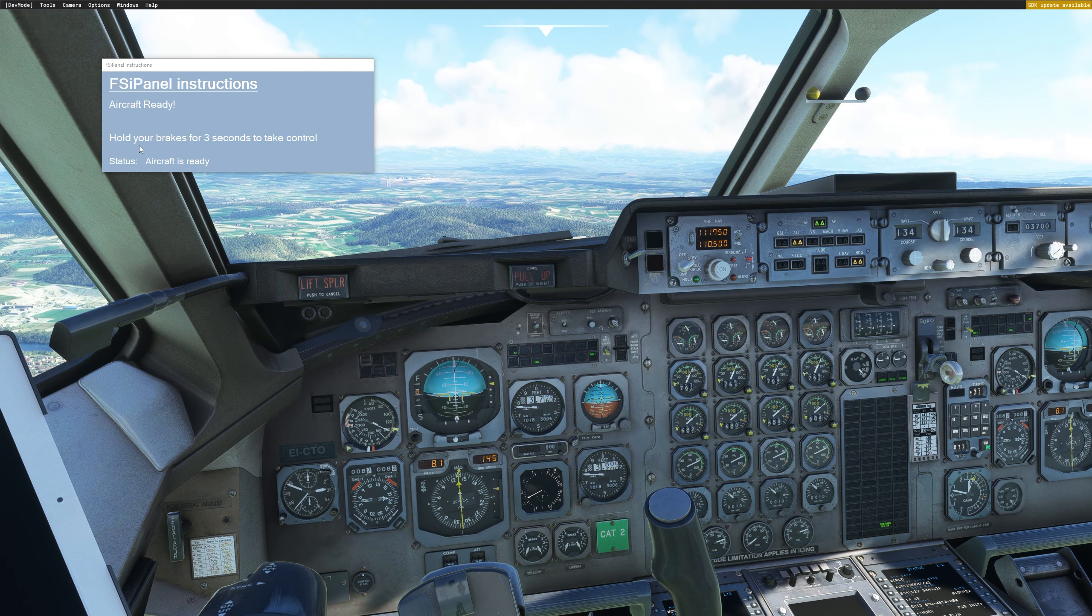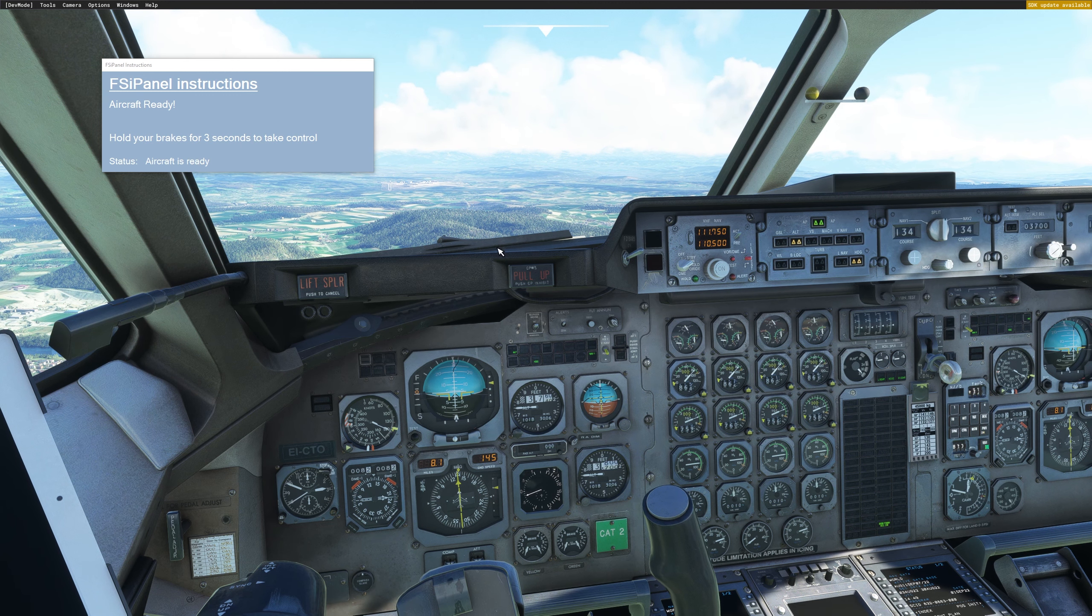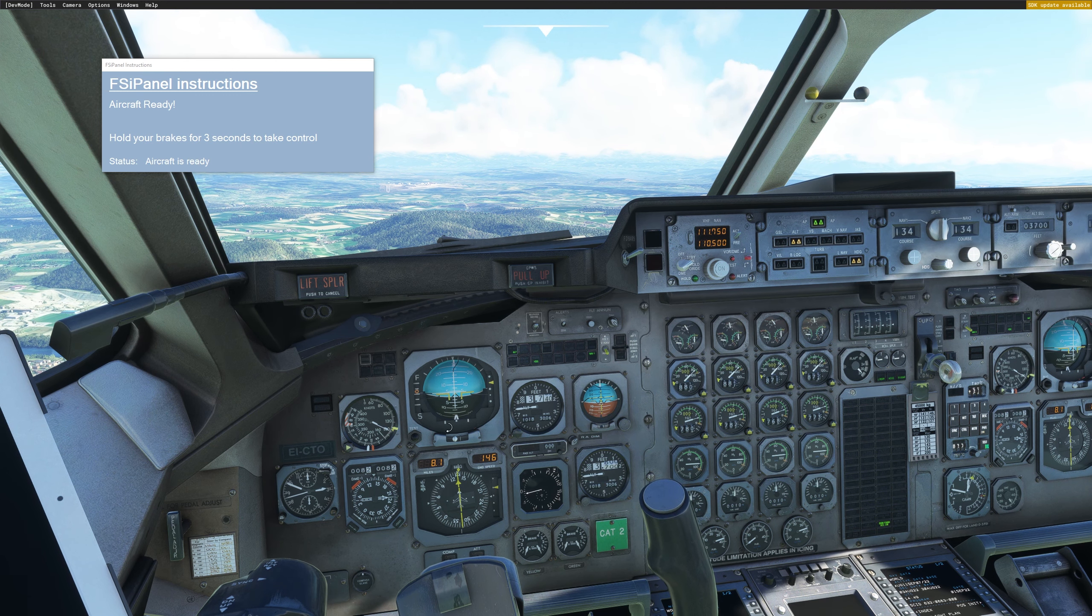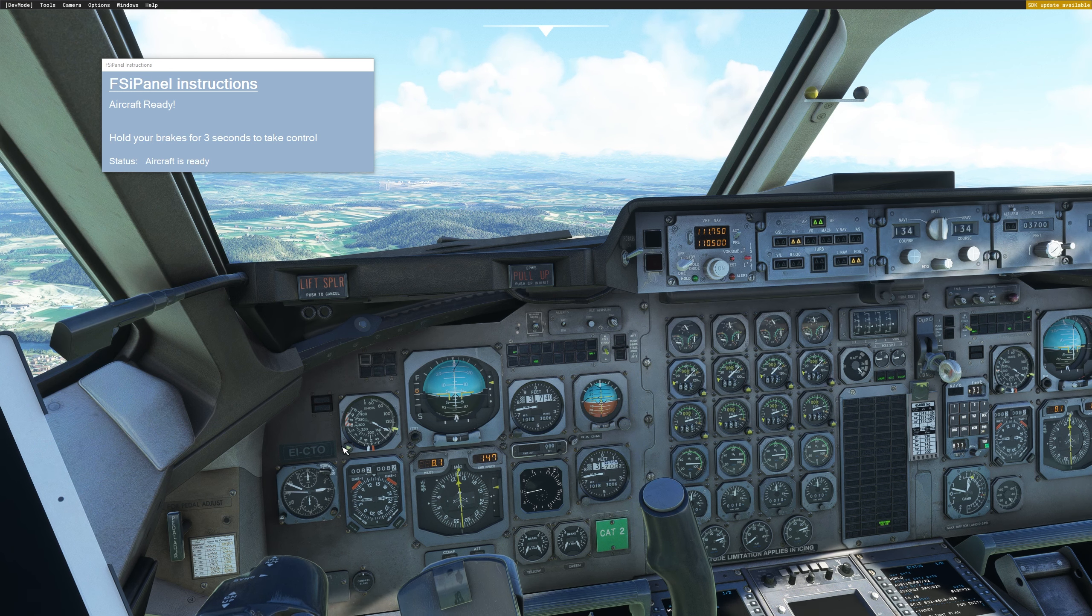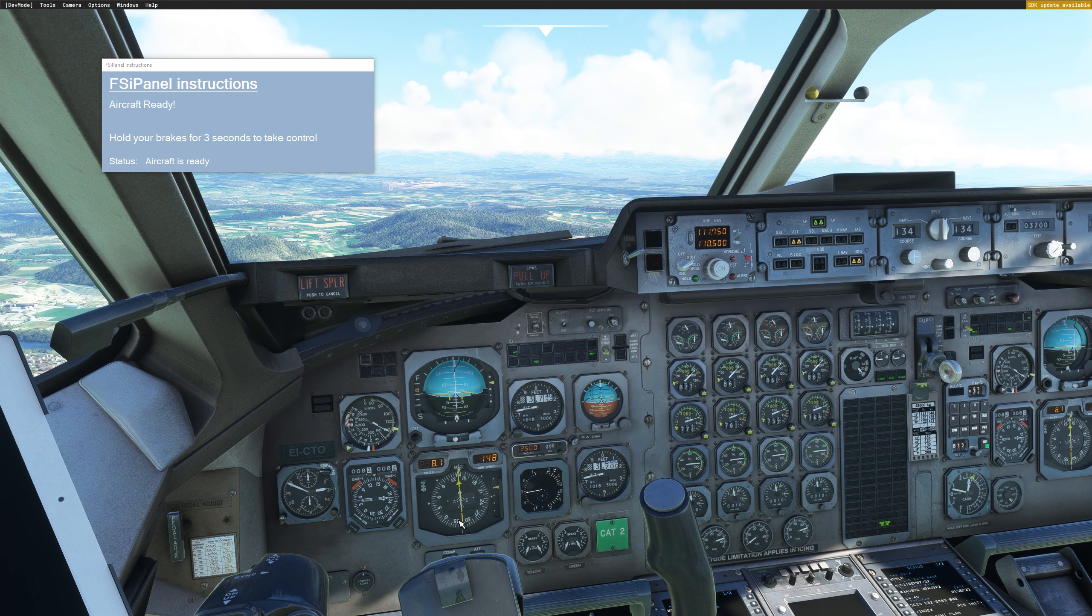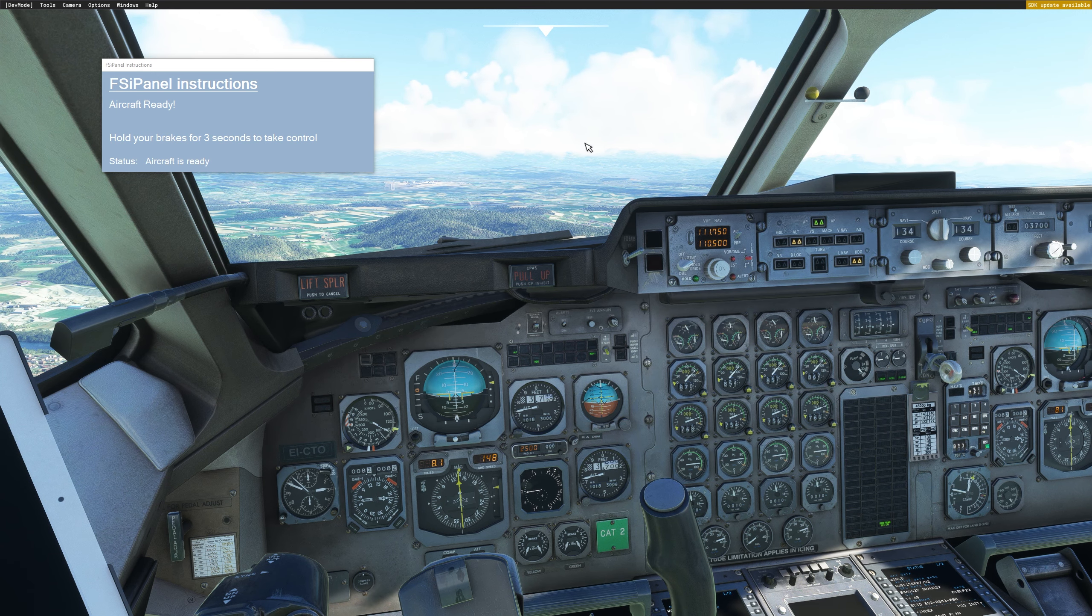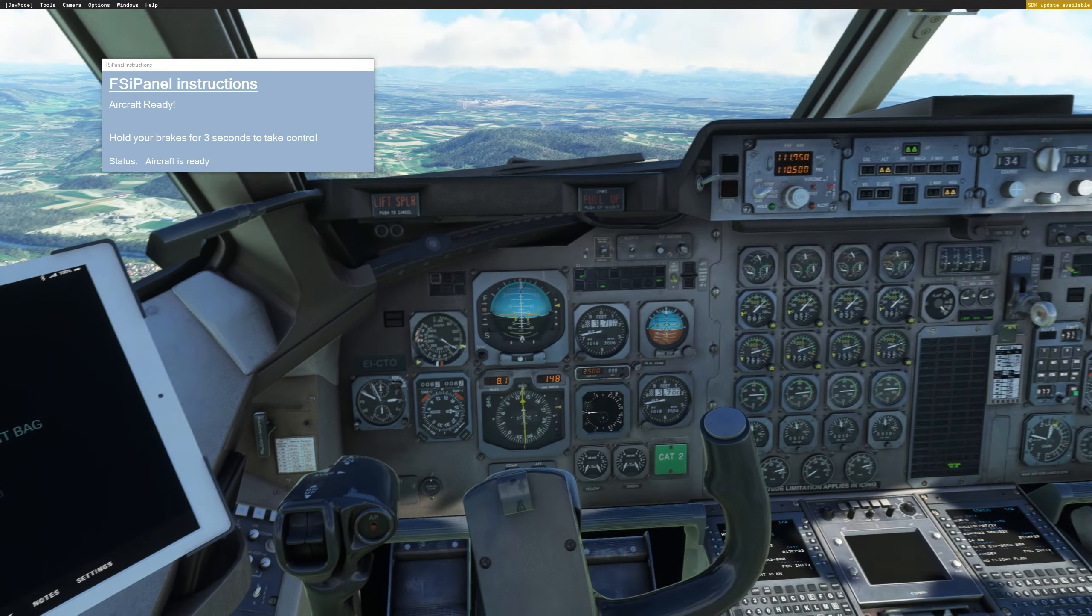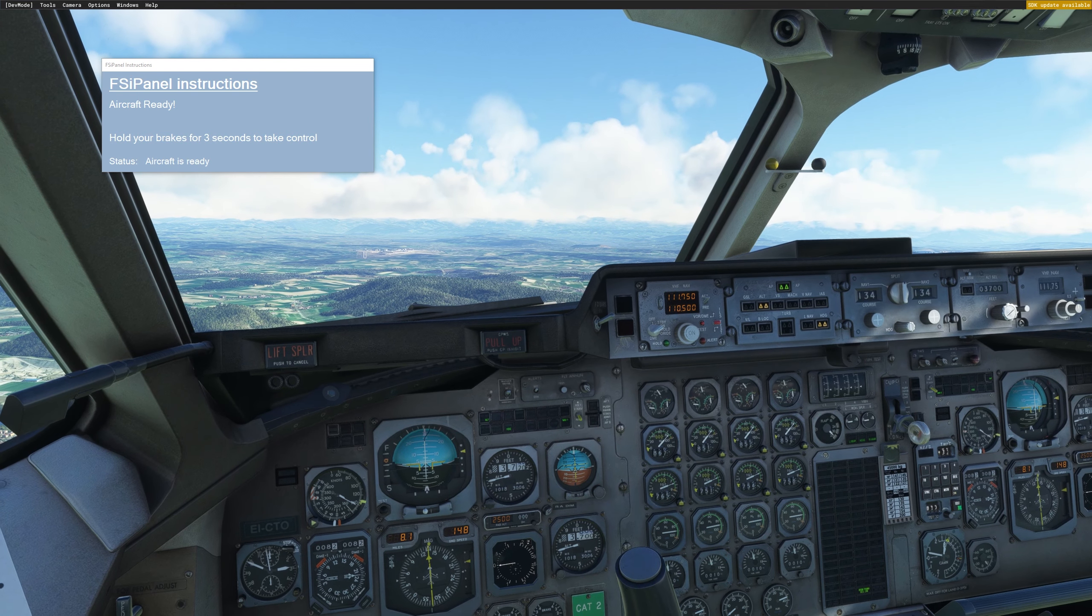And now you see hold your brake for three seconds to take control. So basically we are ready to fly. So this is my approach speed. FSI Panel has as well set the box for you. You can see that the ILS is set for the runway. We are perfectly established. The mode control panel are set and as well all the lights have been set properly. So now you're ready to take over the control and fly the approach.